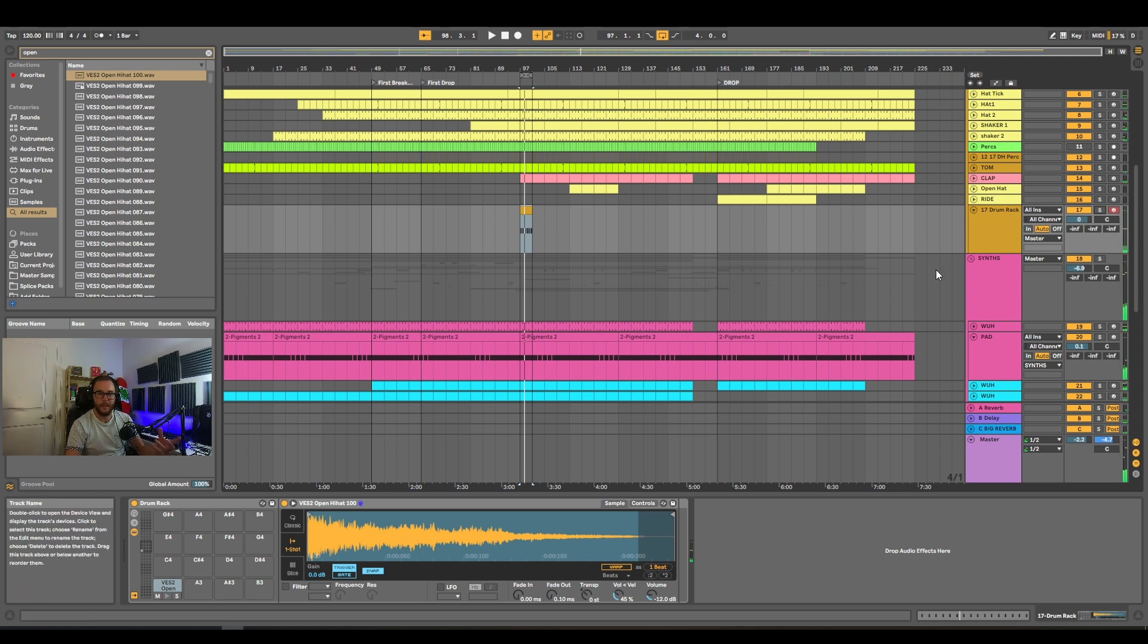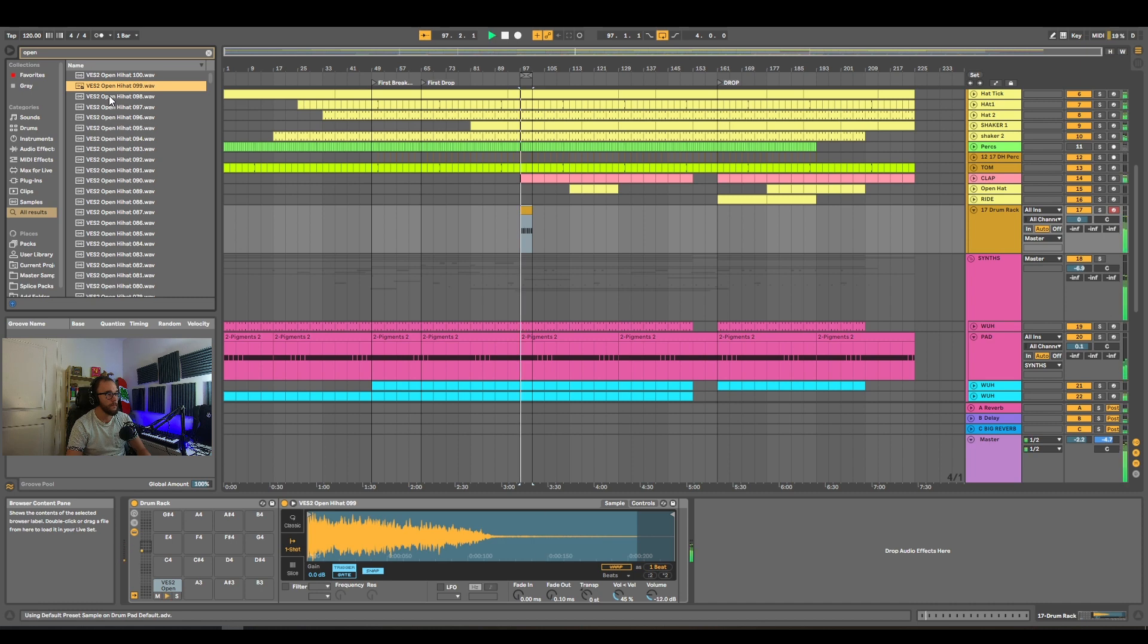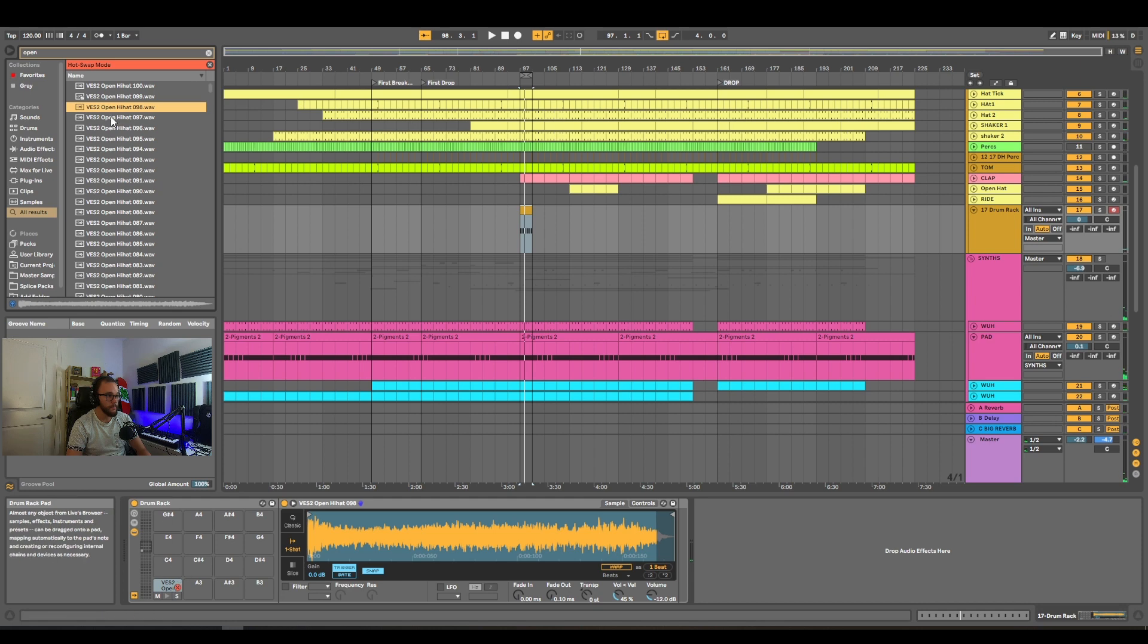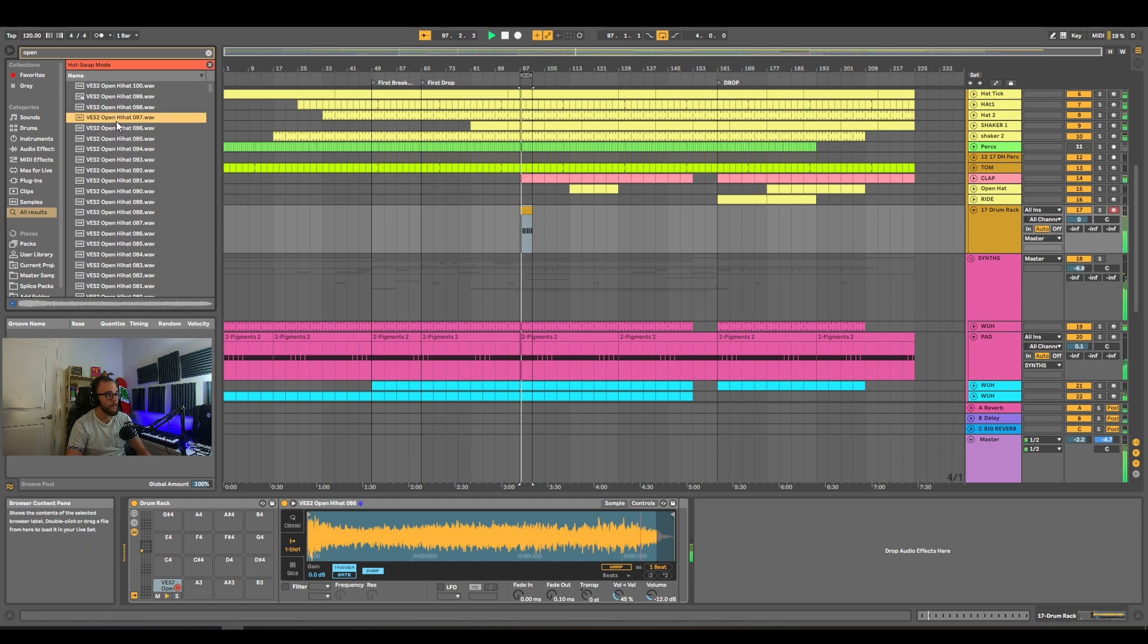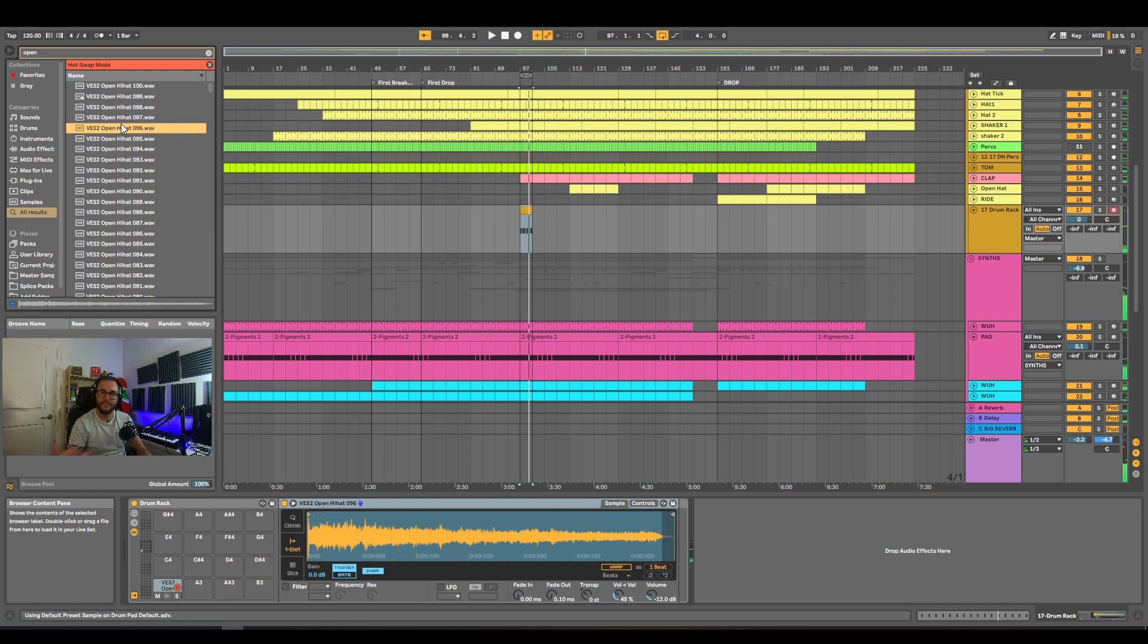Say I don't like that sample and I want to try other ones. You could drag and drop them into here like this, one by one. Or you could use the hot-swap feature. But it's not as efficient as this technique that I'm going to show you.